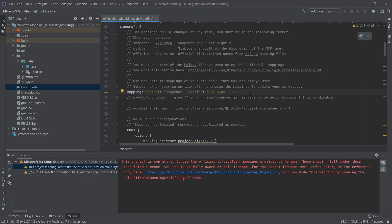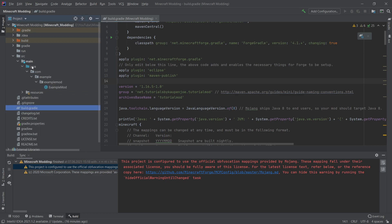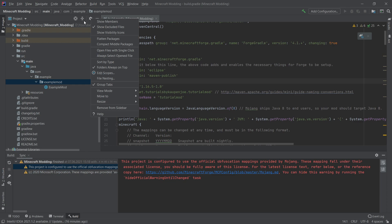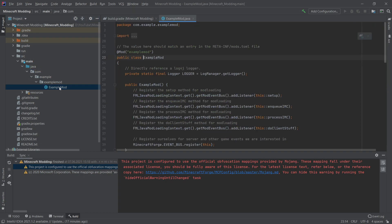First of all, let's change the packages. Remember that the group that we have chosen was net.tutorialsbykaupenjoe, or rather that I have chosen, and this should be reflected in the packages. So moving to the project window on the left, we can expand this Java folder right here and then we can see the packages. The packages are com.example.examplemod. This might look a little bit different to you because I have already switched this. You can go here to the show options menu and make sure that both flattened packages and compact middle packages are turned off. Then you will have the same view here as me.